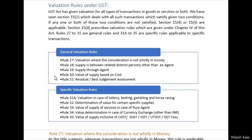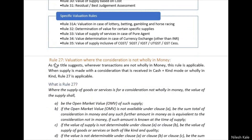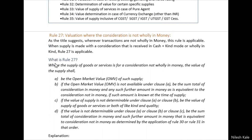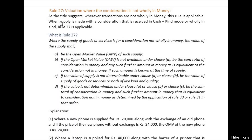In the case of general valuation rules, these are applicable to everyone. Even for those specific transactions, these general rules are also applicable provided the conditions are satisfied. Now let us start with the general valuation rules — Rule 27: valuation where the consideration is not fully in money. Wherever the consideration is not fully in money, Rule 27 is applicable.